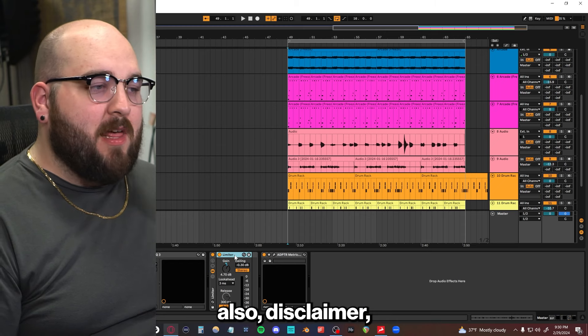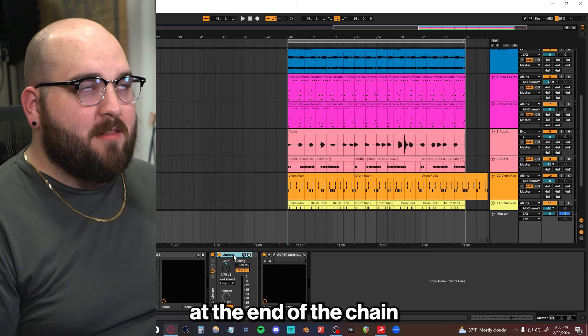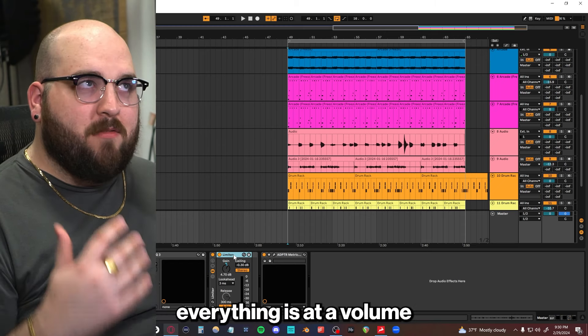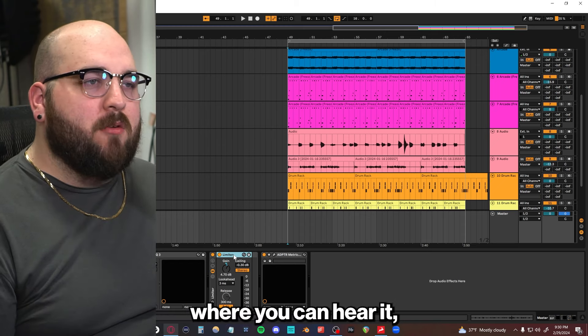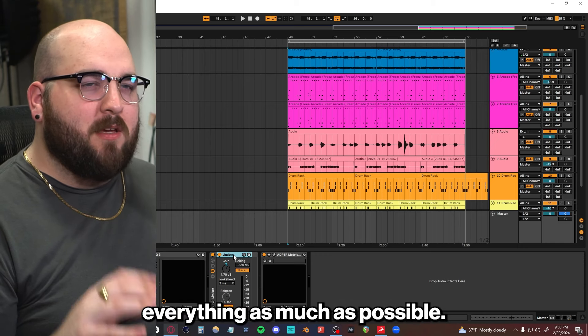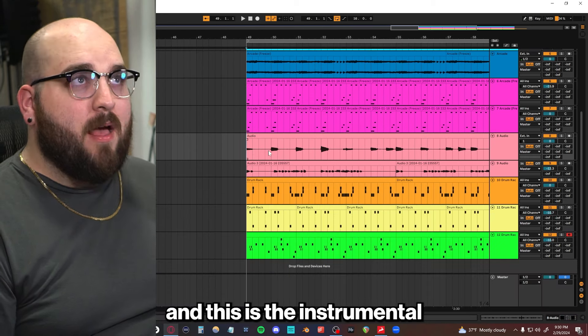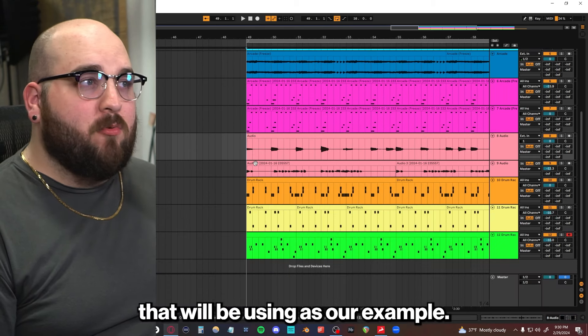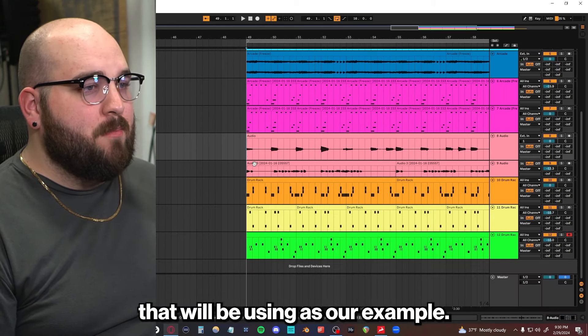Also, a disclaimer, I'm going to be using a limiter at the end of this chain, just so everything is at a volume where you can hear it, but I'll try to gain-match everything as much as possible. And this is the instrumental that we'll be using as our example.